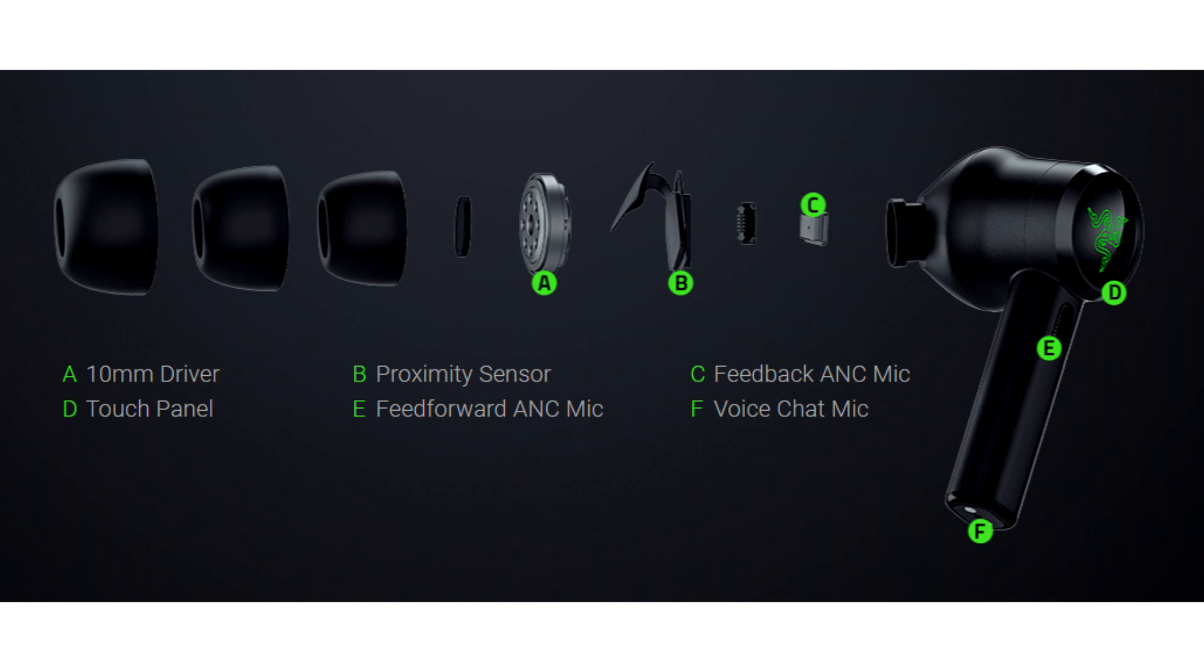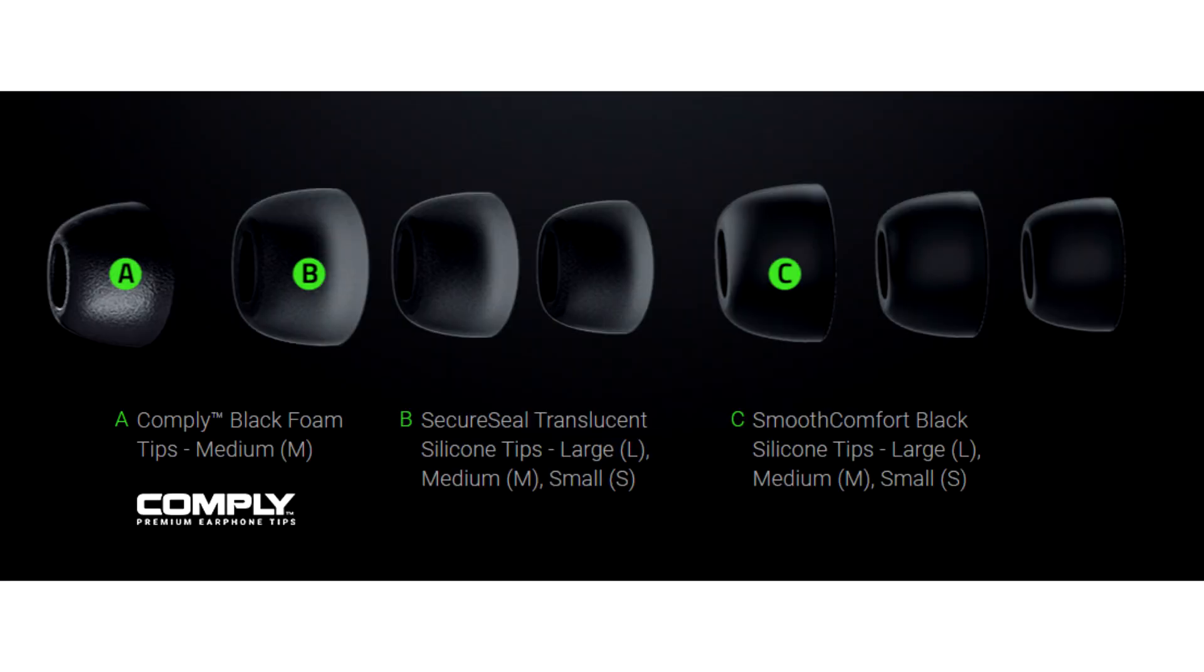The earbuds can also integrate with voice assistants and are IPX4 certified. Ironically, the Hammerhead True Wireless Pro has smaller drivers than the older model, 10mm for the Pro and 13mm for the regular version, but the novelty is now THX certified.